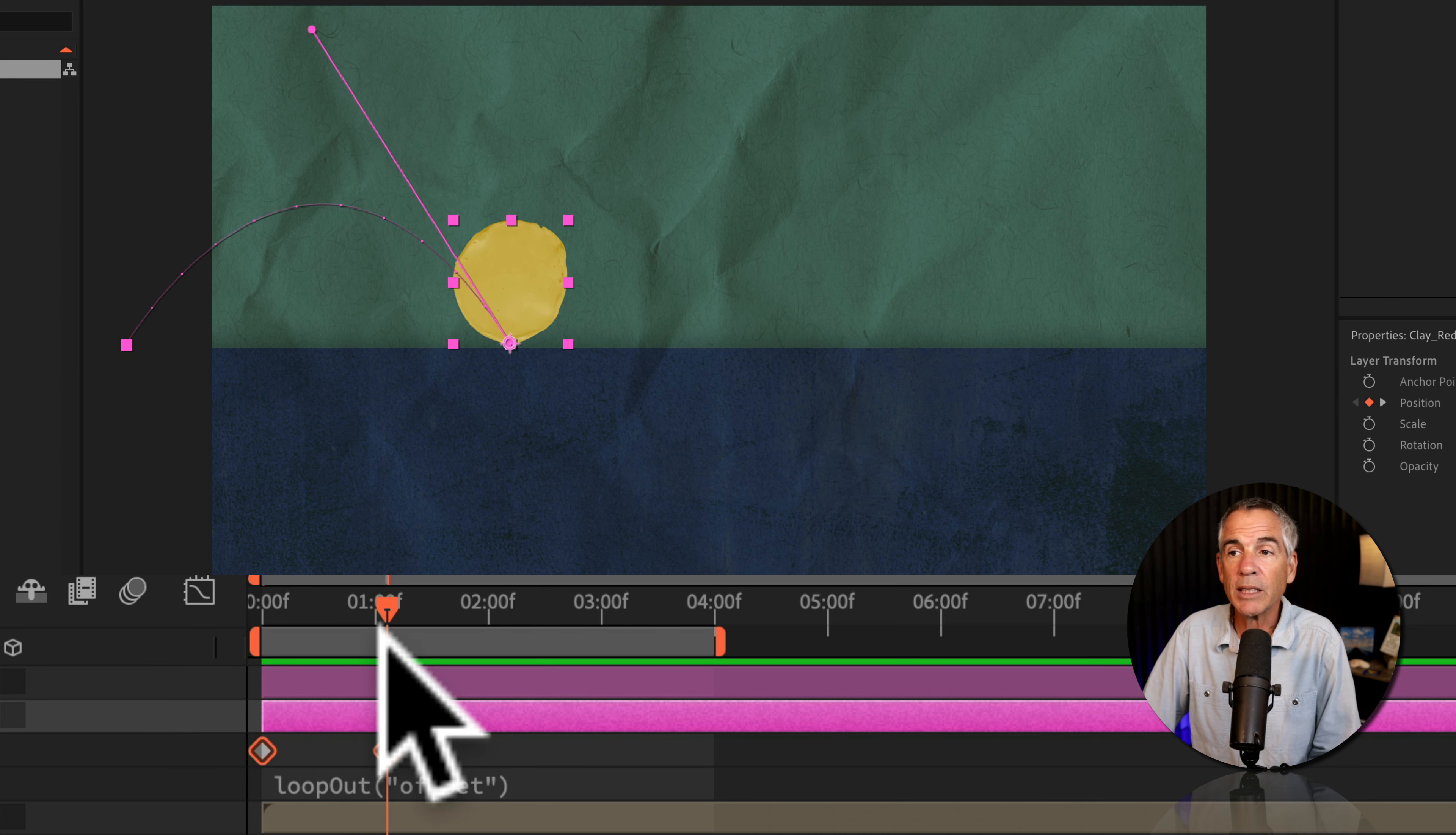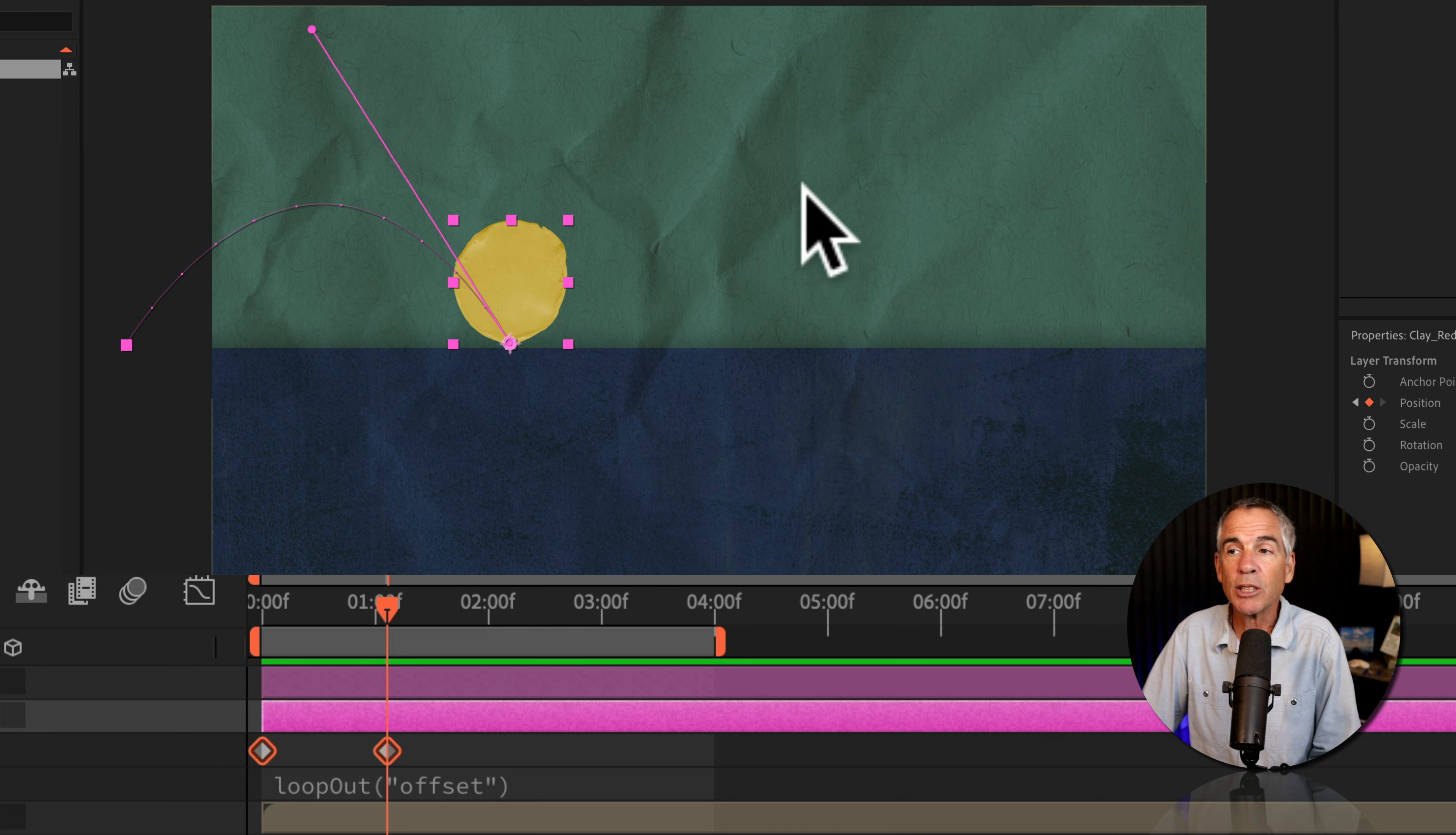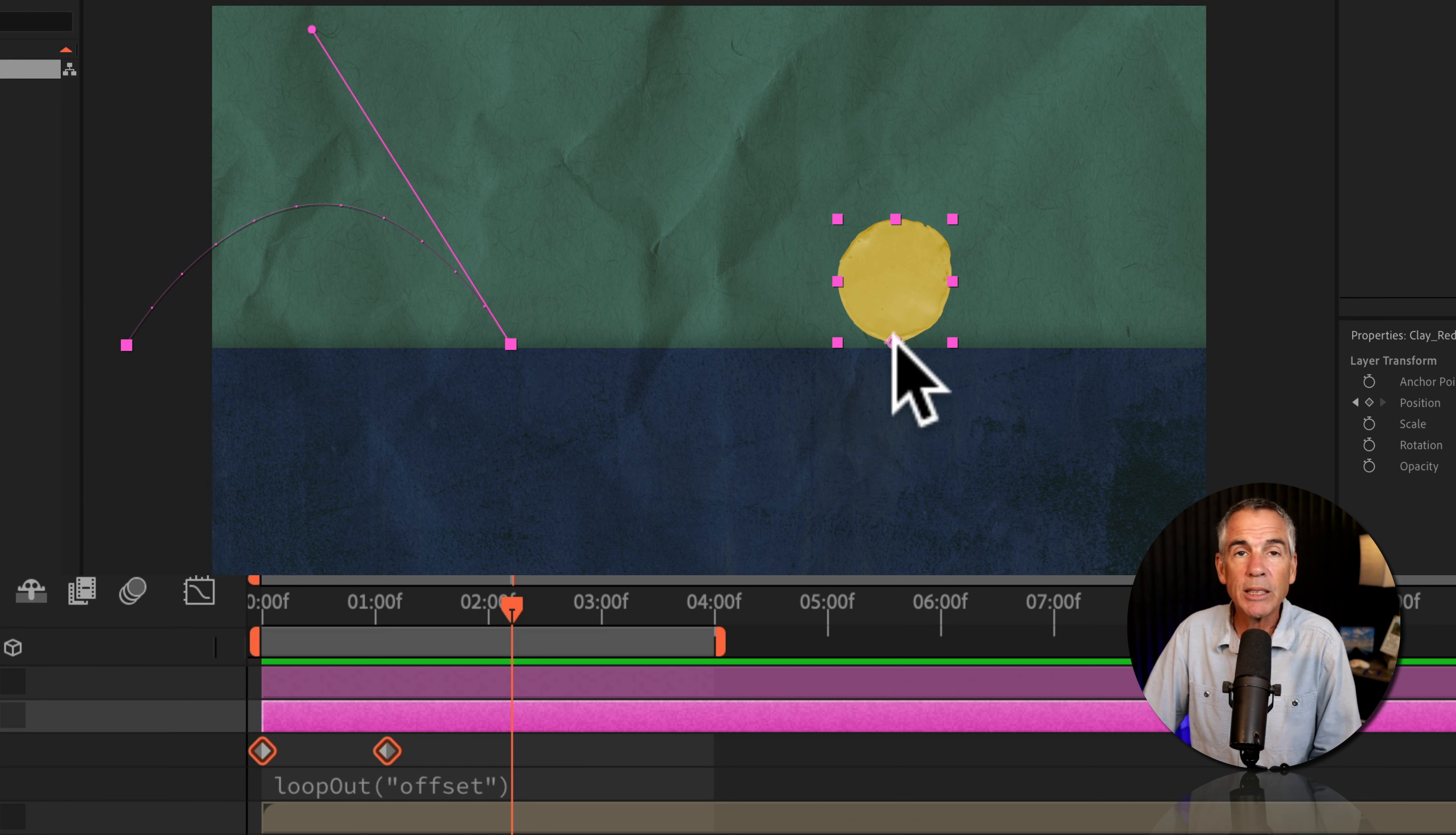When it gets to this last keyframe, the loop out offset expression is gonna say, don't go back to the first keyframe, use this last keyframe as the starting point moving forward. So it's gonna move forward. It's gonna go the same distance between the first and the last, but when it gets to the last keyframe here,